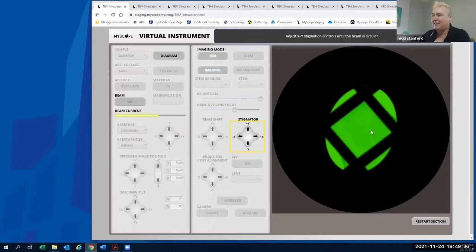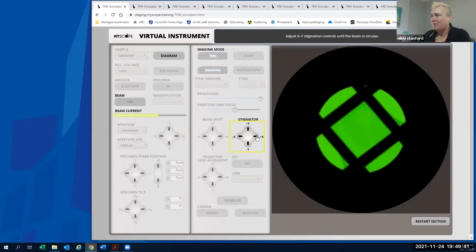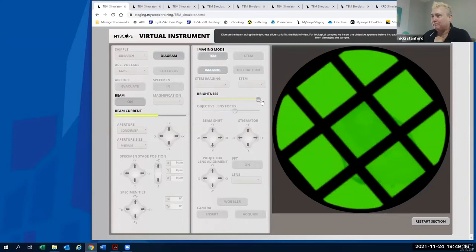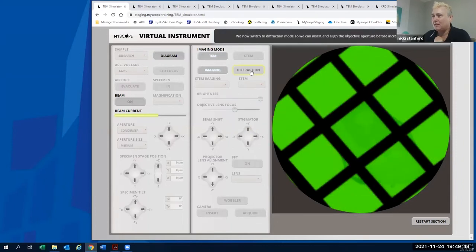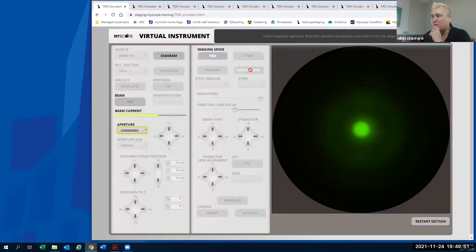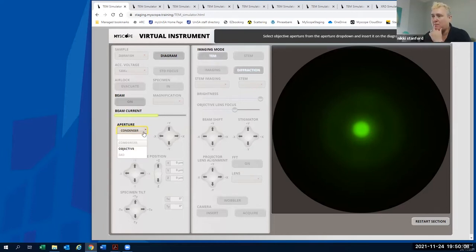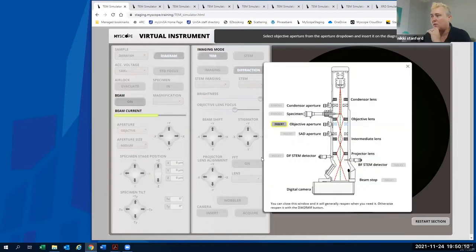Now we go to diffraction mode for aperture alignment. Because this is a zebrafish — effectively an amorphous specimen — you see an amorphous ring. If you put in an aluminium specimen, you'd see actual spots from crystalline features. This kind of detail is important for a training tool about what we see and why. We insert the objective aperture, which is highlighted to show its physical location on the column.